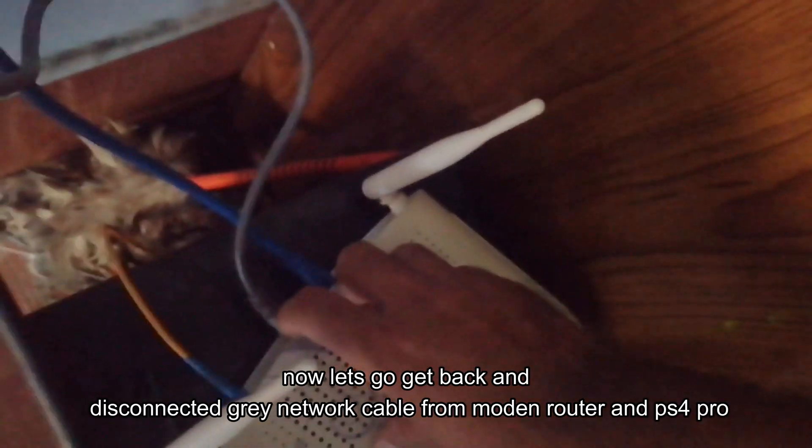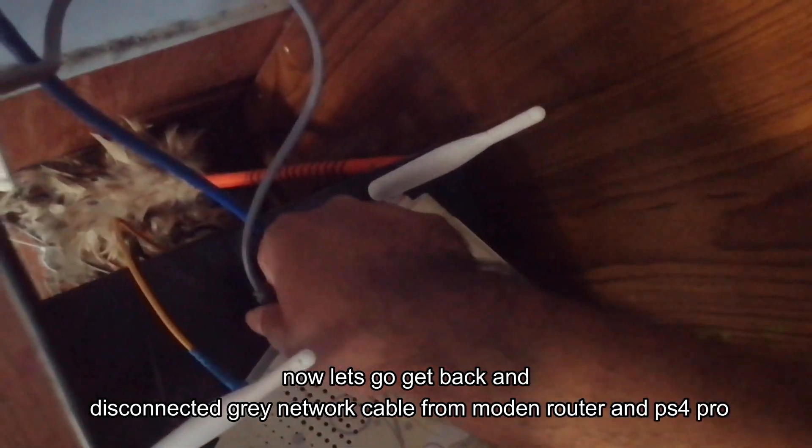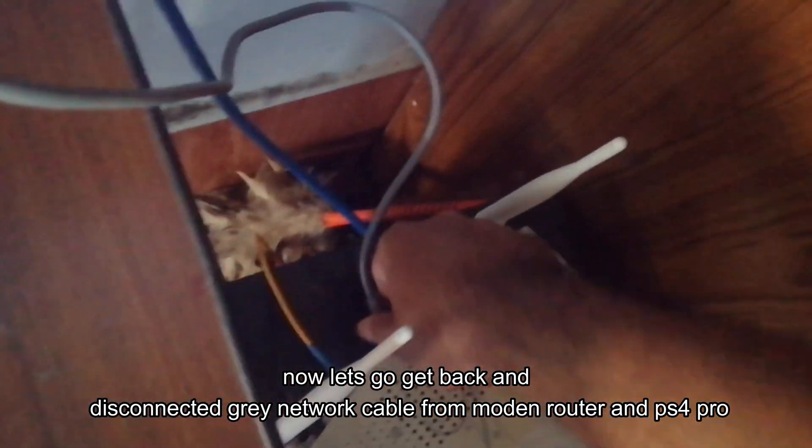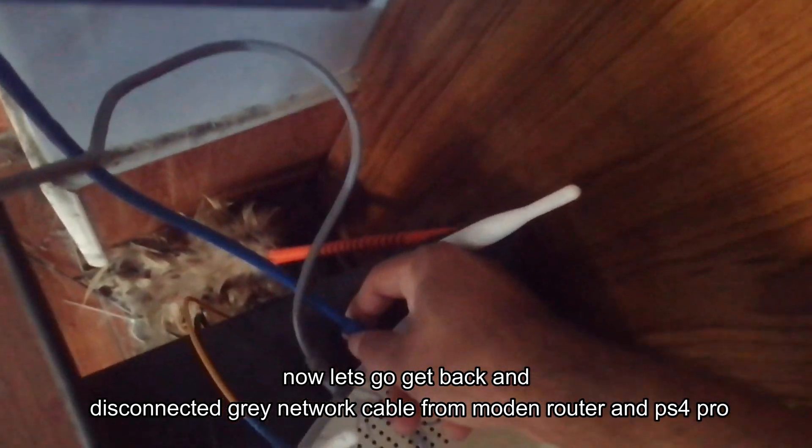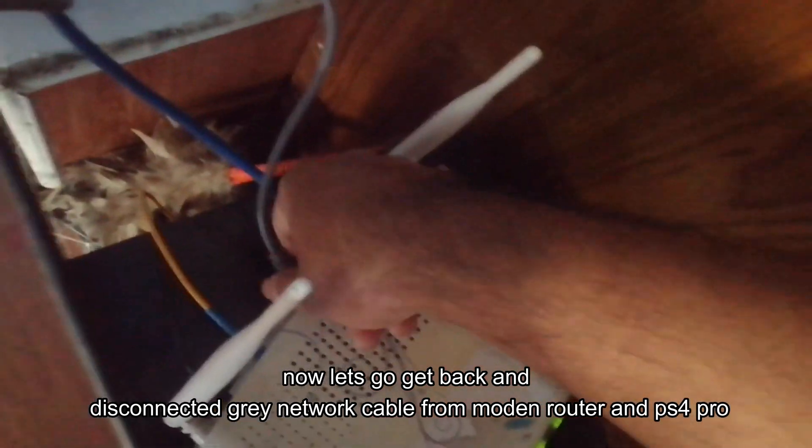Now let's go get back and disconnect the green network cable from modern router and PS4 Pro.